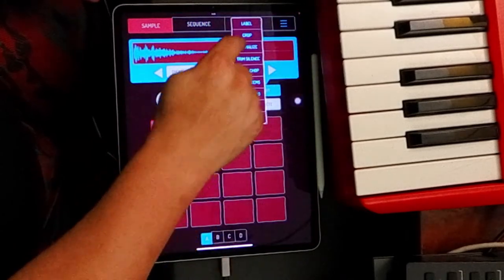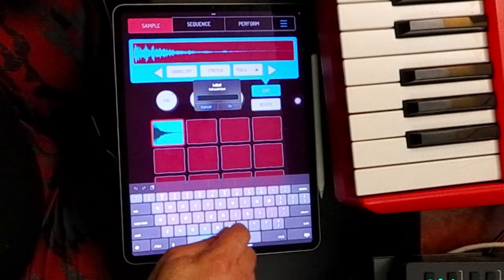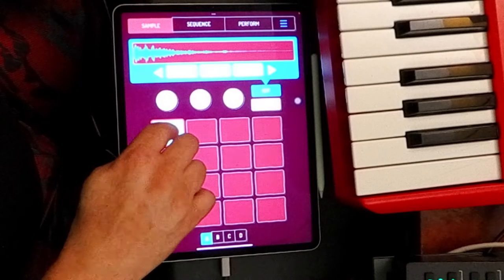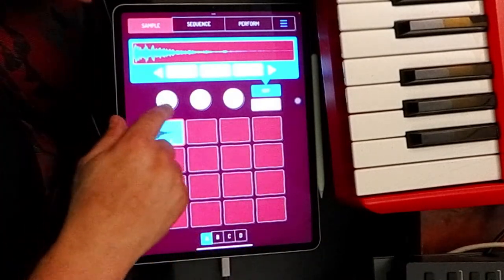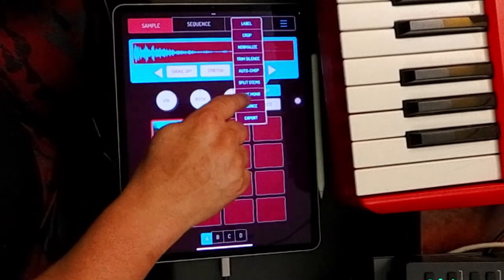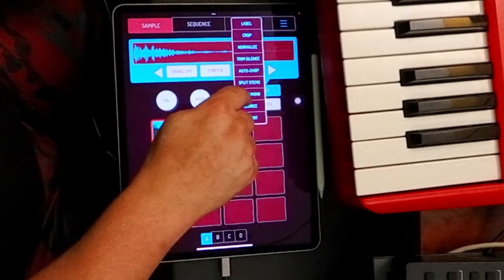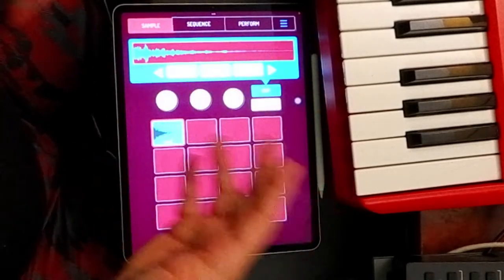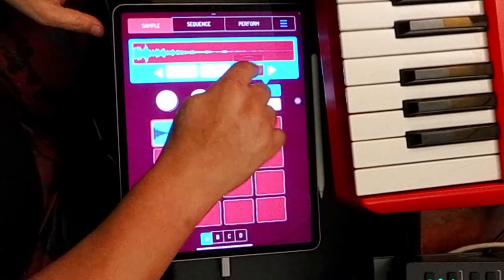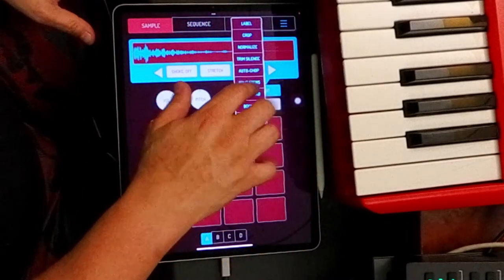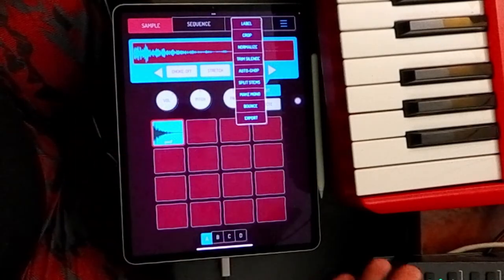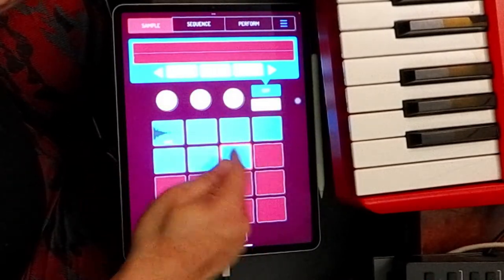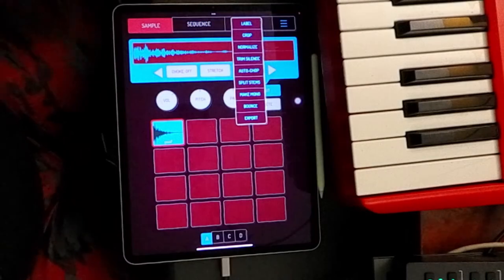In the Tools menu, you can label it — give it a name, like 'poof' since it kind of sounds like that. You can adjust volume, pitch, and pan. You can make it mono or stereo — using mono takes a little less space to save your sounds if you don't need stereo. Auto chop will slice it up on the beat and map it across different pads. If it's got a beat to it, it will map it across different pads and you can trim the slice.